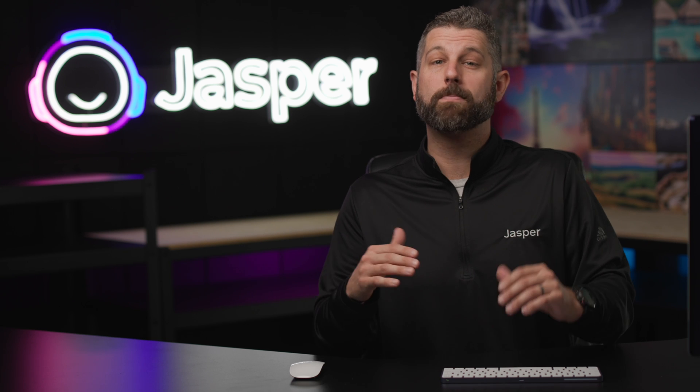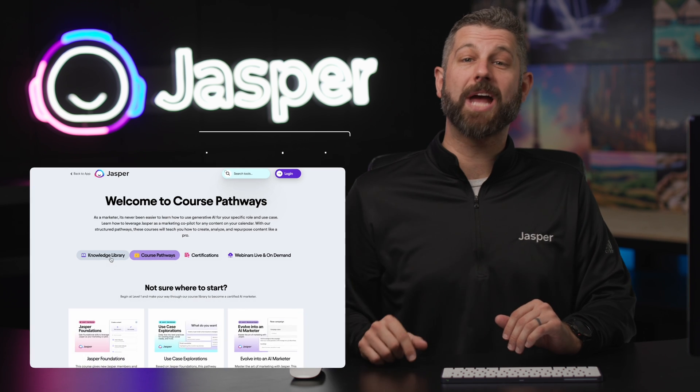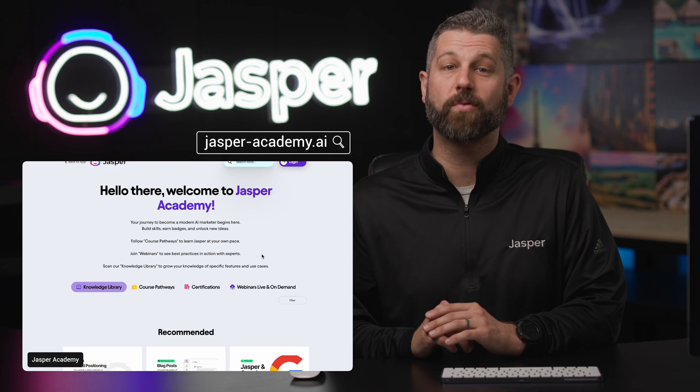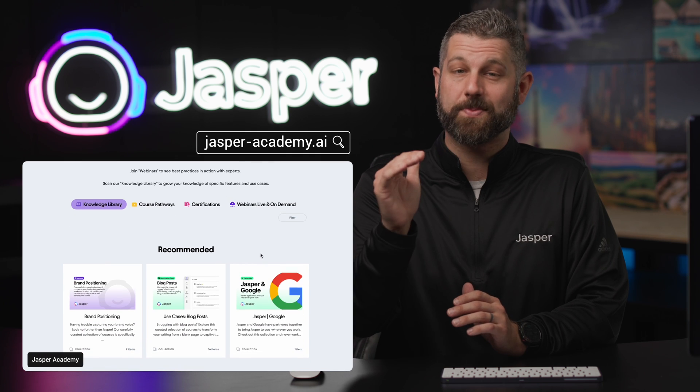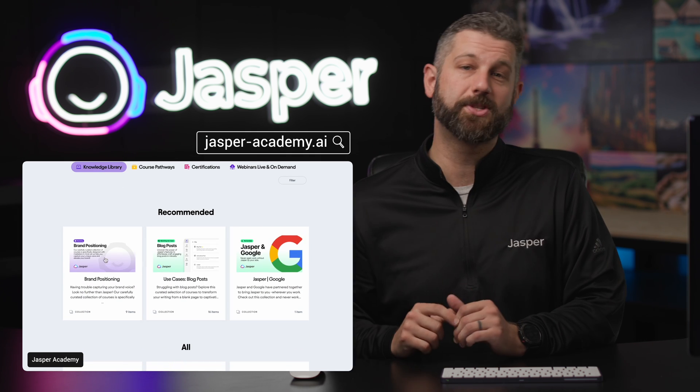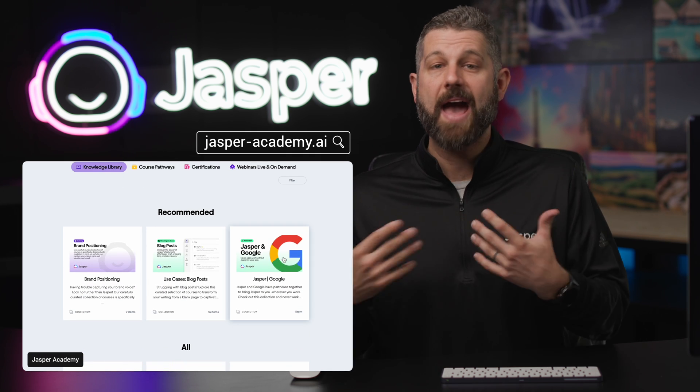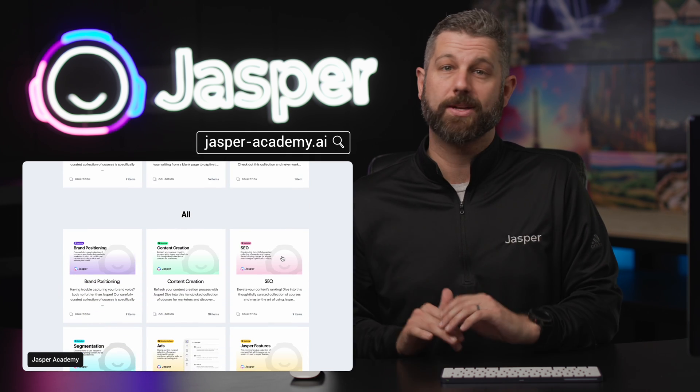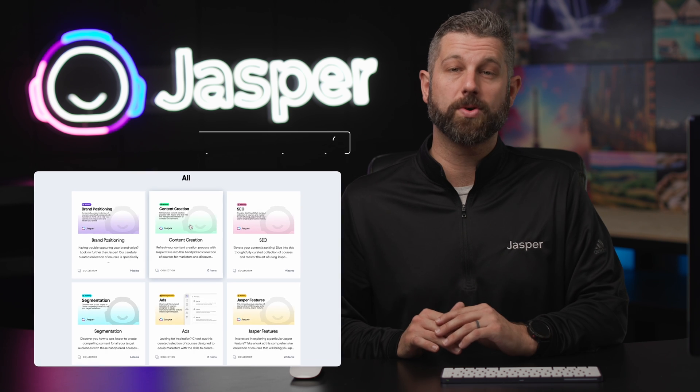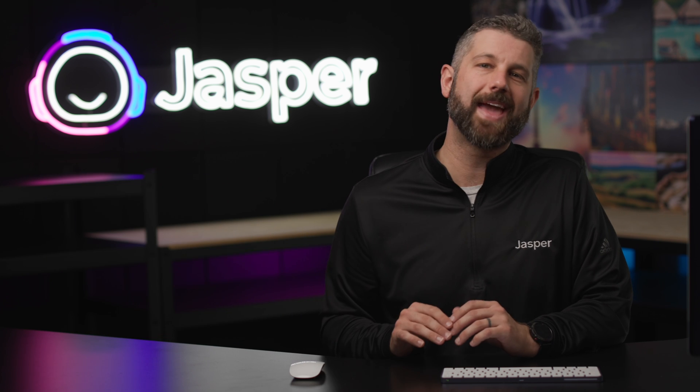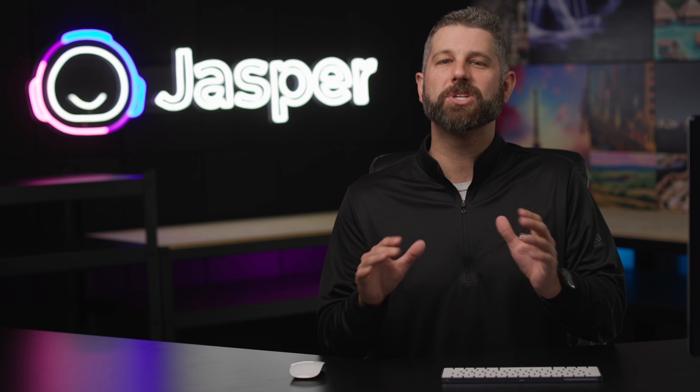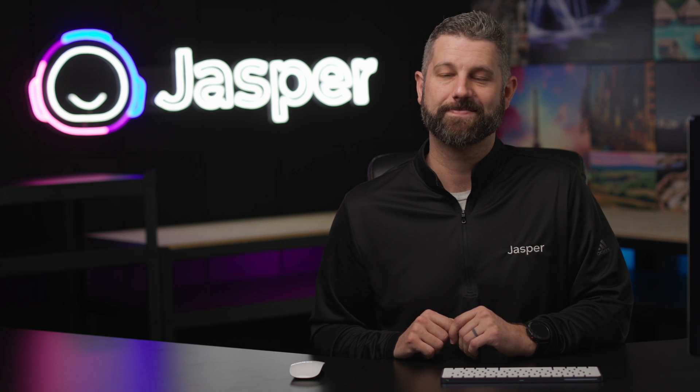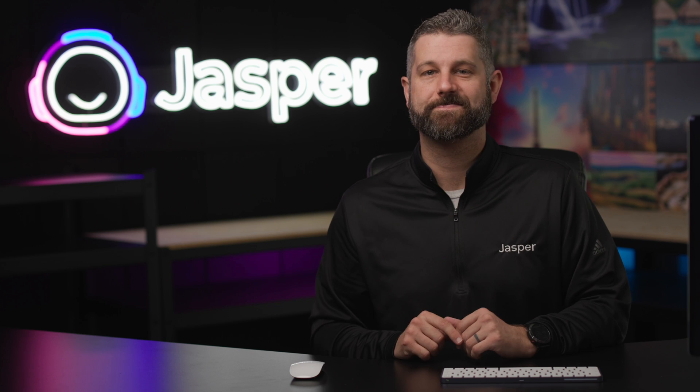Ready to learn more? Check out the Jasper Academy, our educational platform that will turn Jasper into your superpower. Access learning pathways, live or on-demand training sessions, self-paced courses, certification, and additional resources for continued learning. See you there!